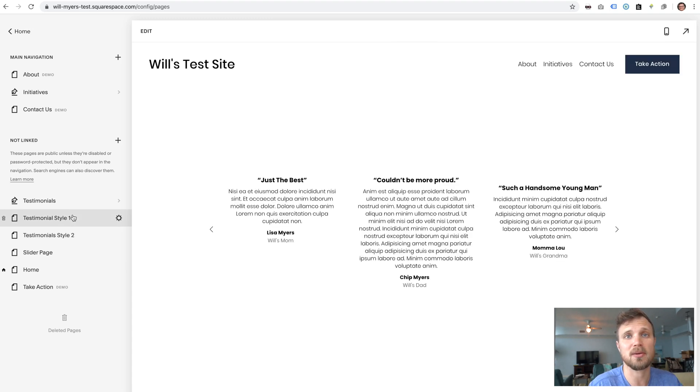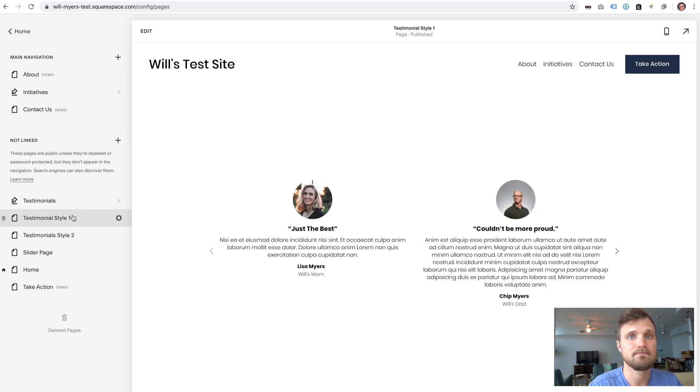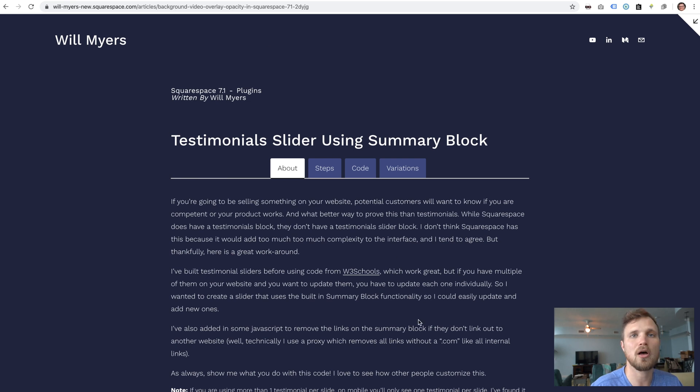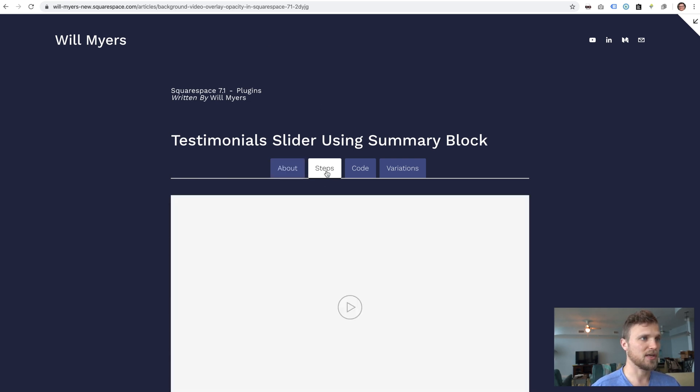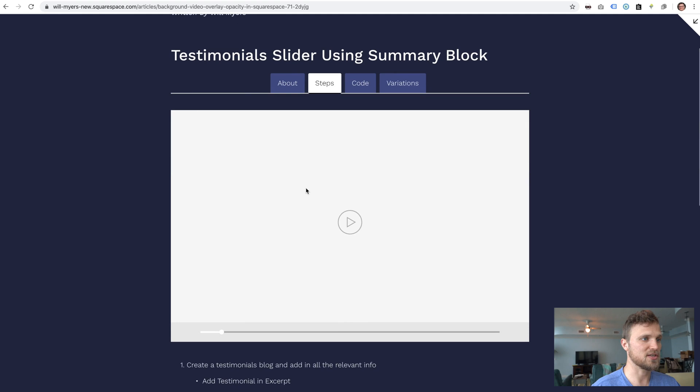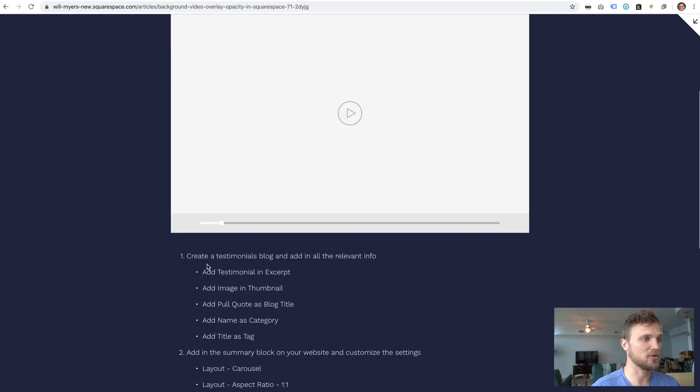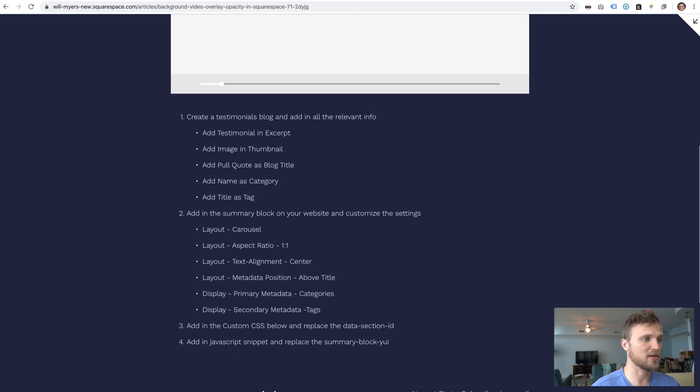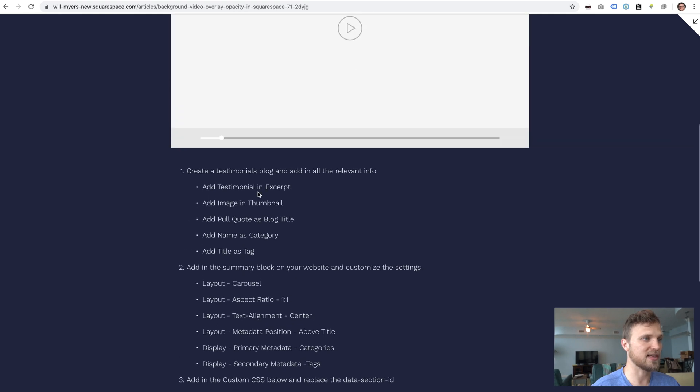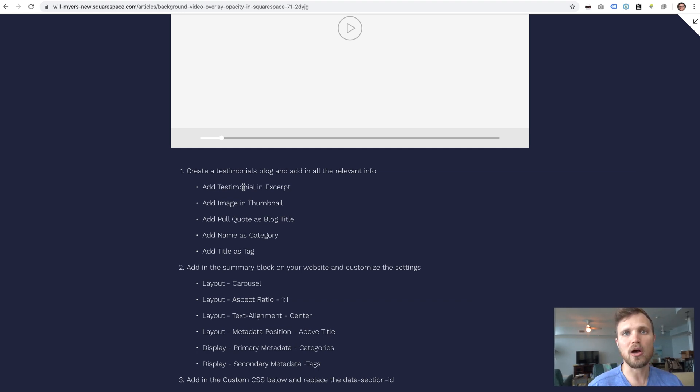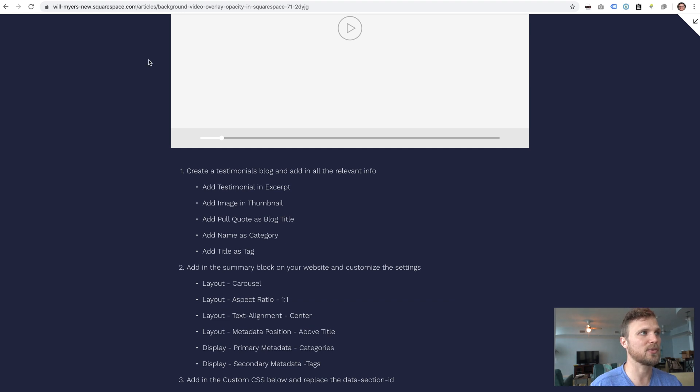Let's jump in. As always, here is my little blog on my website about it. We're going to jump straight to this video and go through the steps. You have to add in the summary block in a specific way and create the blogs in a specific way, so make sure you follow these steps as we do it.